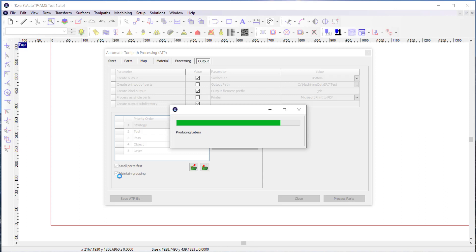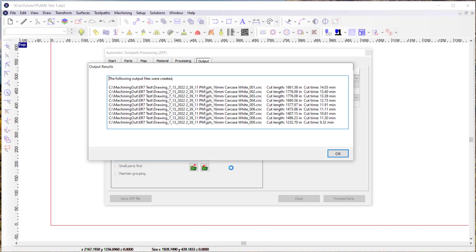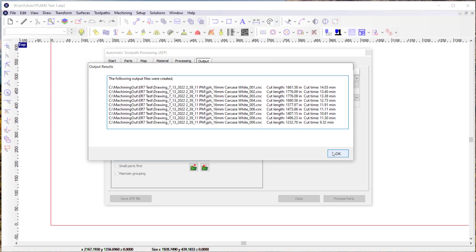So we've nested them. Now we're going to produce labels. Now the output has been created. And it looks like we created nine sheets.